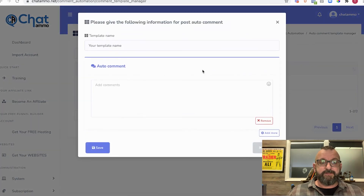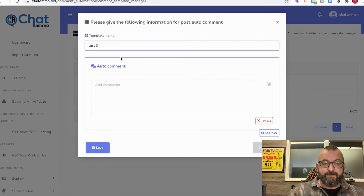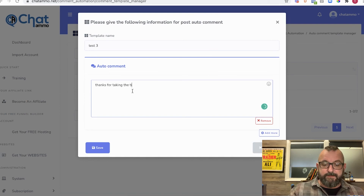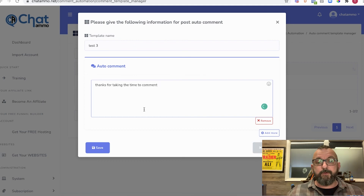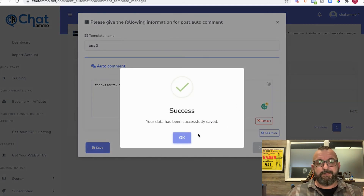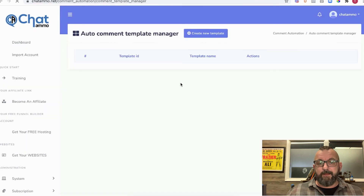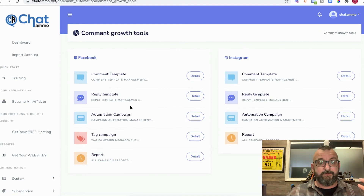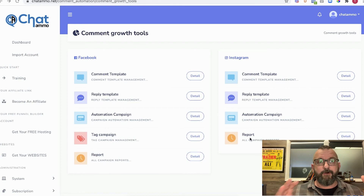For Instagram it's exactly the same. You get a new template, name it 'test three', and add a comment like 'Thanks for taking the time to comment.' Make sure you put in a decent-length comment because Instagram and Facebook do look out for short replies and won't boost you as much for them. Save it, go back, put a reply comment exactly as we did with Facebook, and do comment automation the same way — except you can't tag people on Instagram.